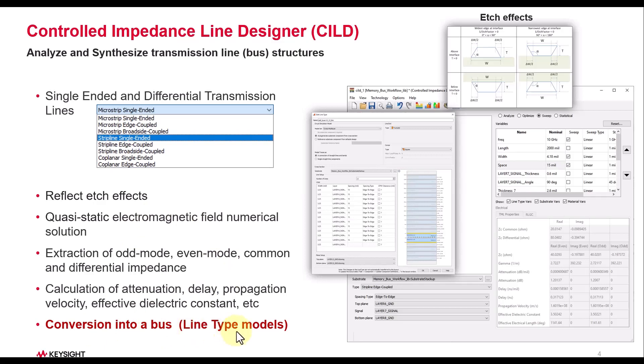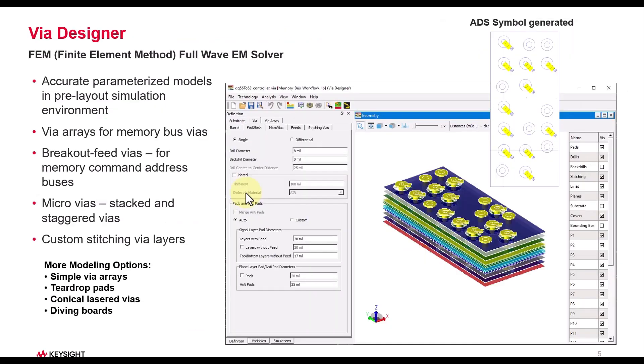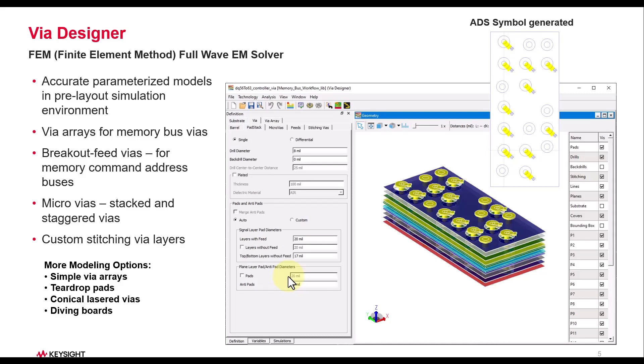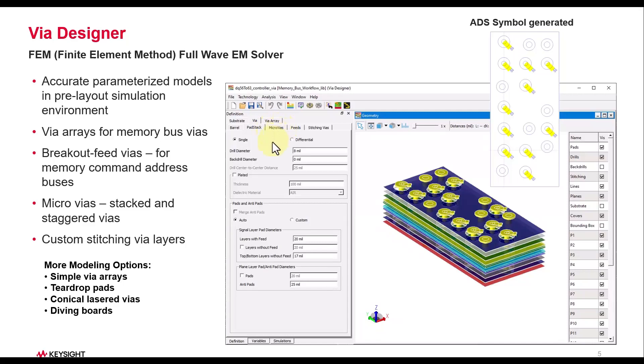For Via Designer, it's a full 3D FEM based analysis technique to create vias of your choice. You can either create a single via or the array of vias, and very advanced topics are included in Via Designer so that you can optimize your breakout, pads, micro vias, conical vias, as might be required in your typical via design.